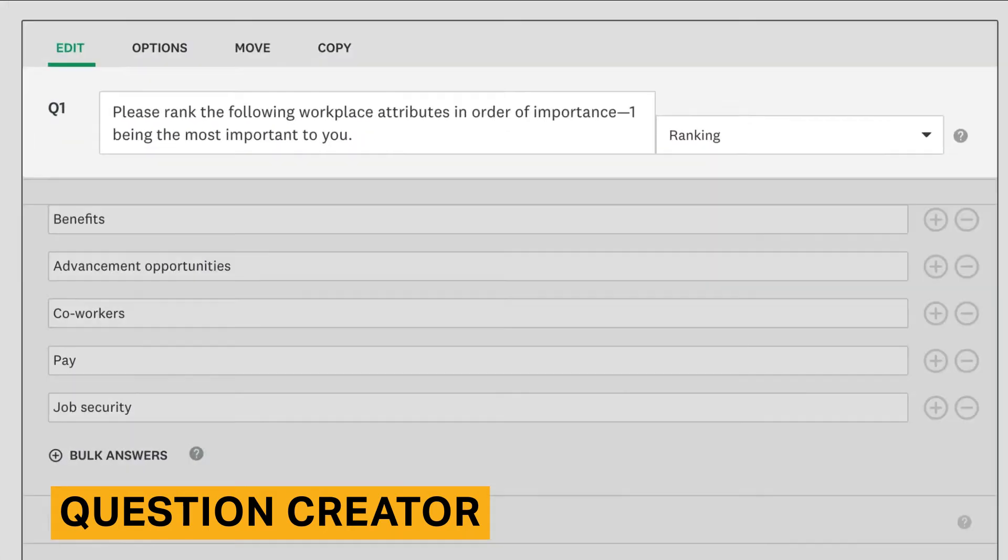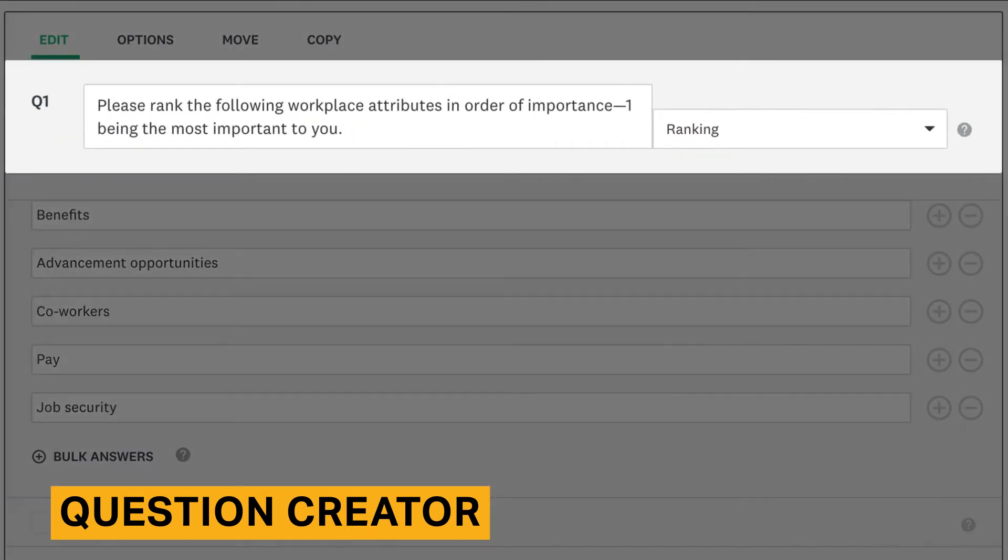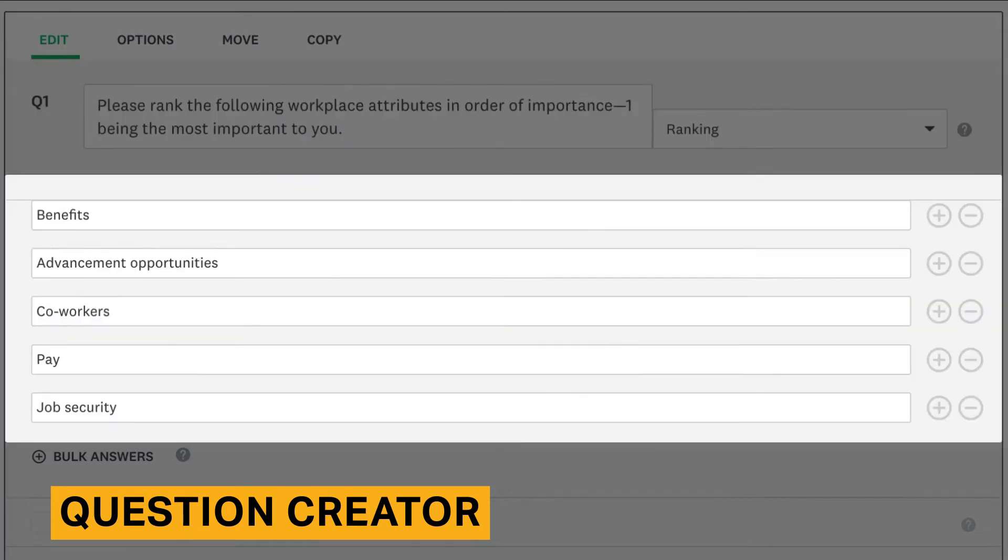Overall, SurveyMonkey's question builder is robust, but can be intimidating to use at first. SurveyMonkey lets you drag and drop questions, which makes it easier to reorder them.